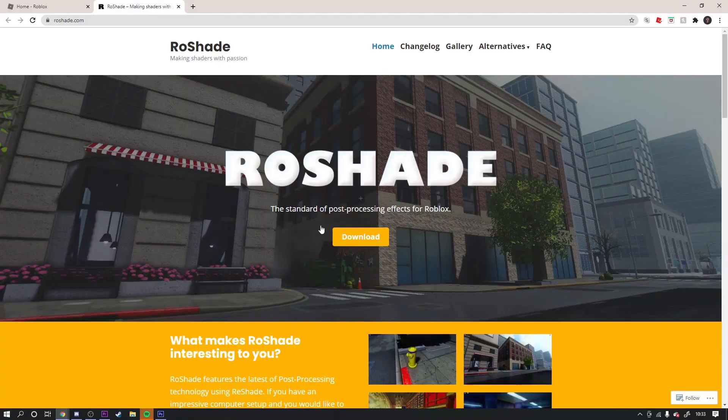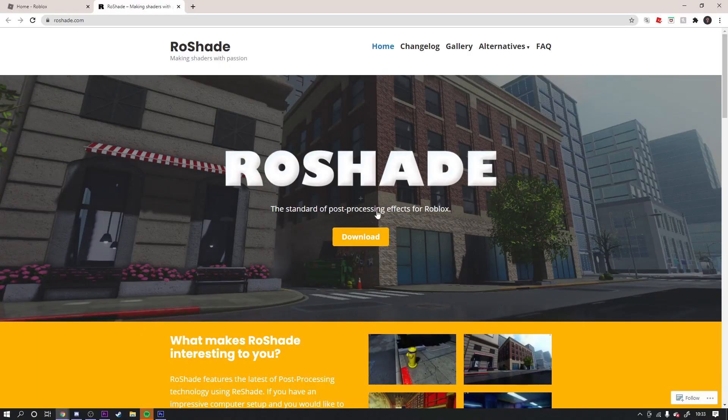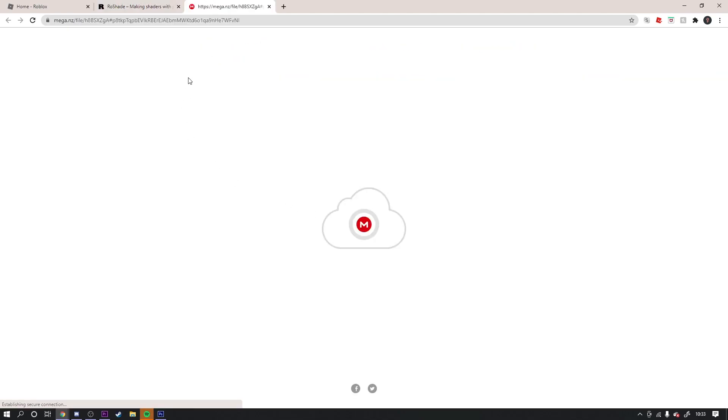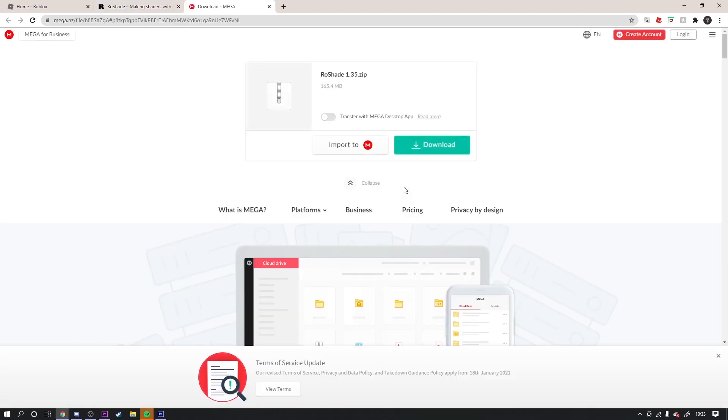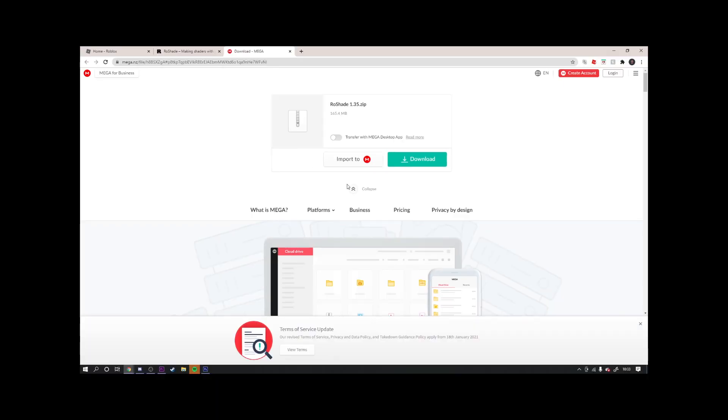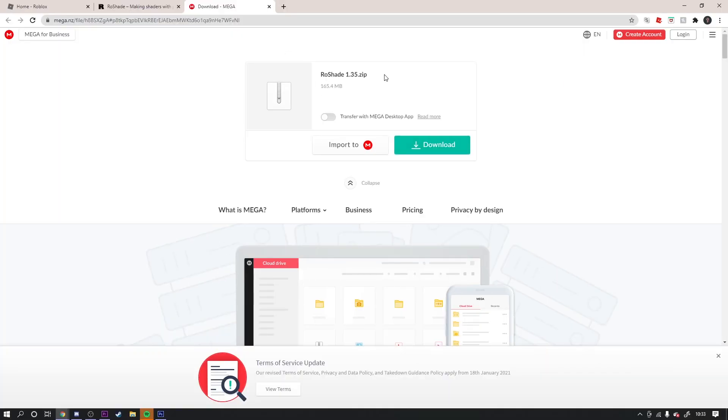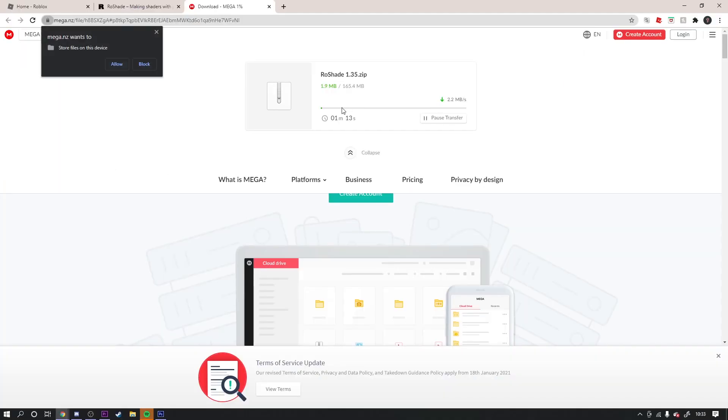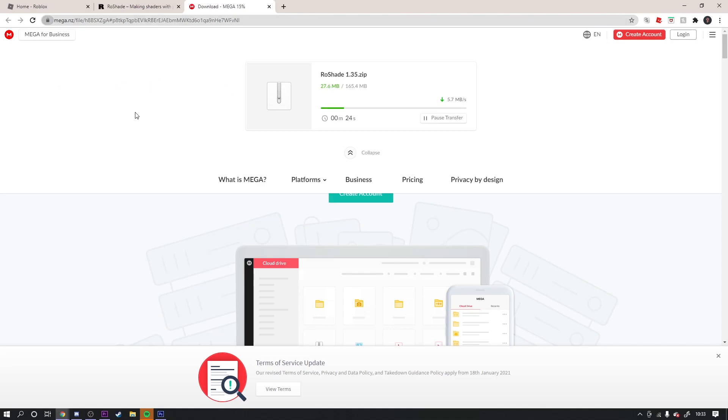So first of all, we're obviously gonna press download. It'll take you to this page. Just know this is not a virus - if it was I'd be freaking out. You wanna download this called Reshade 1.3. Download it and if it asks you to allow, just allow. Wait for it to download - boom, it's done.